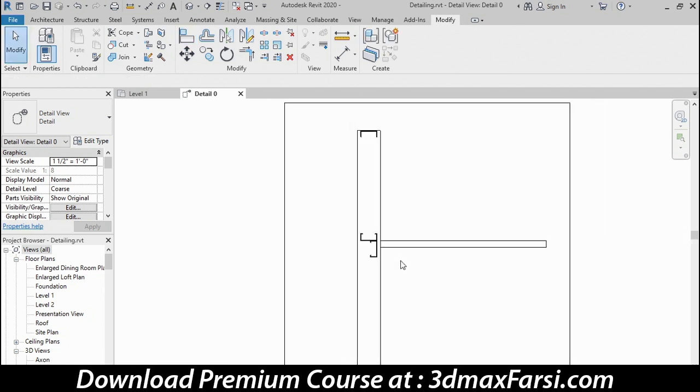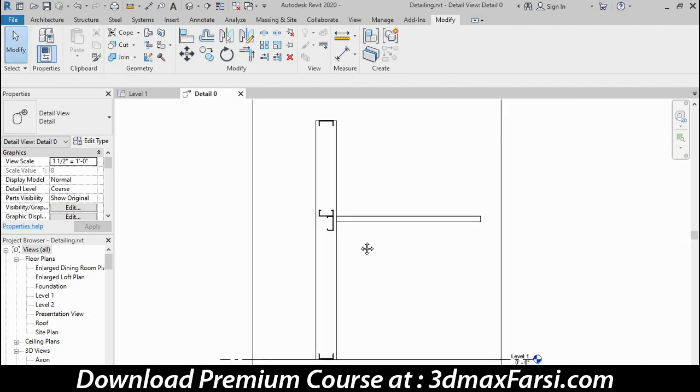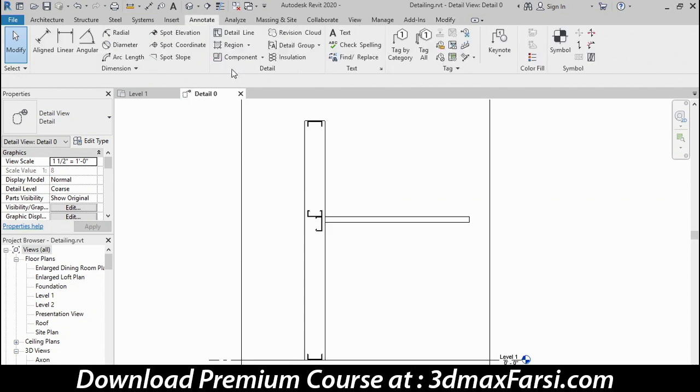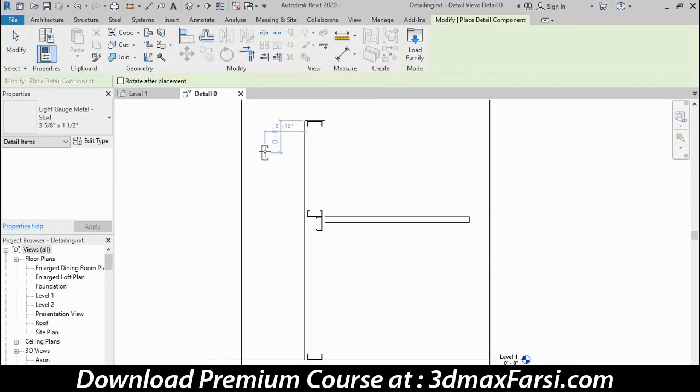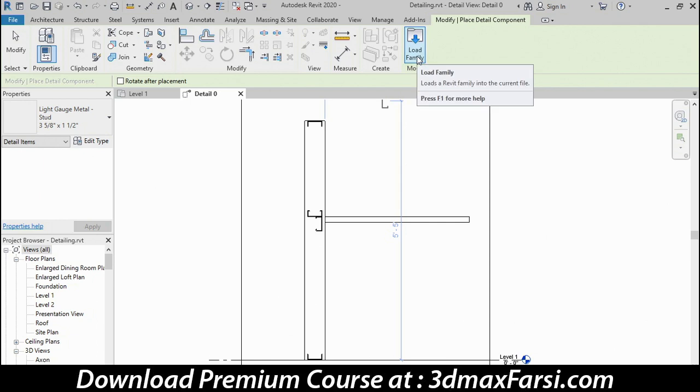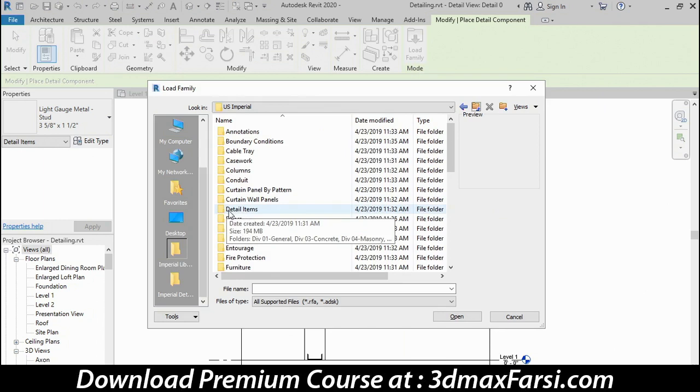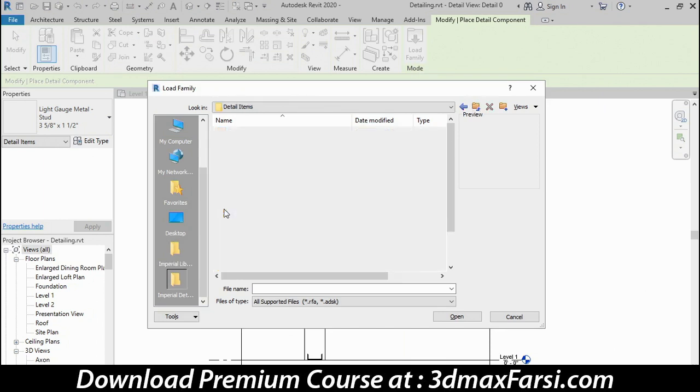Now I'll zoom back out so I can see the entire wall, go back to the Annotate tab, and begin adding some additional components. Now these components are not already preloaded in the file, so I'll need to use Load Family to bring these in. So I'll go to Load Family, and then go to the Detail Items folder next.